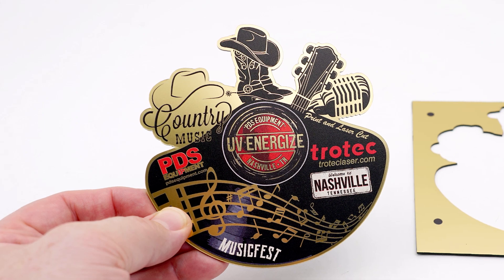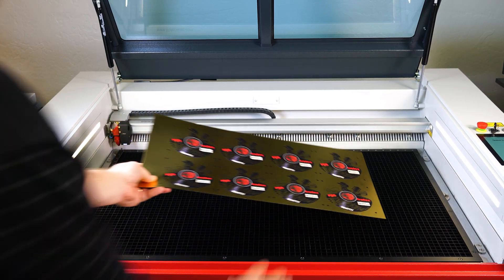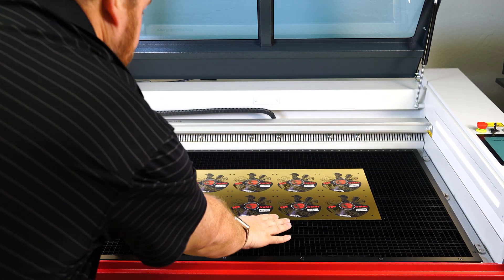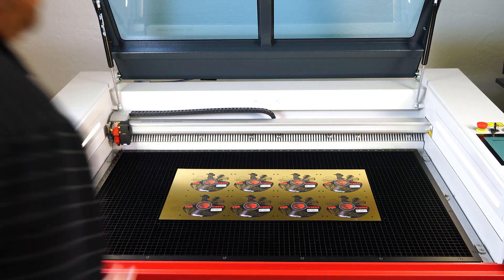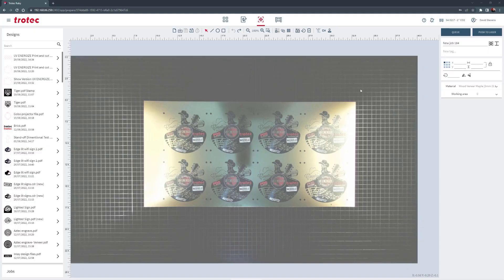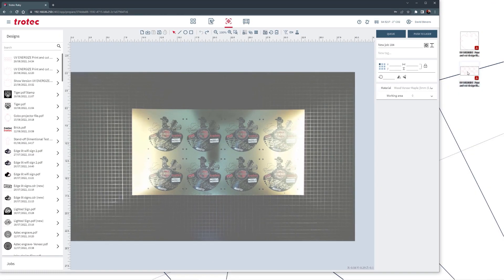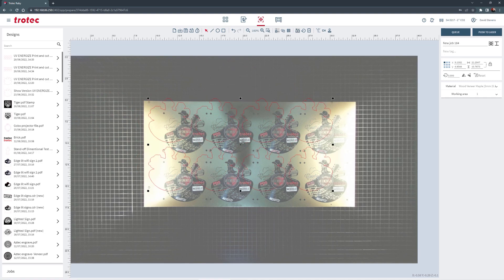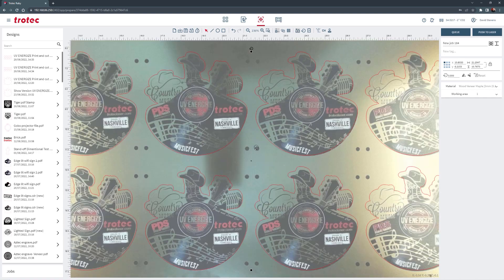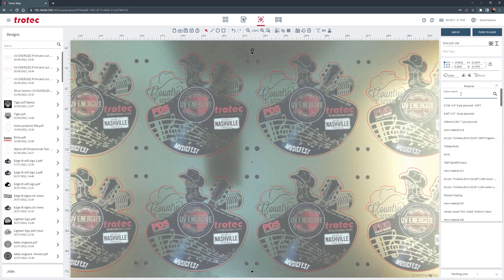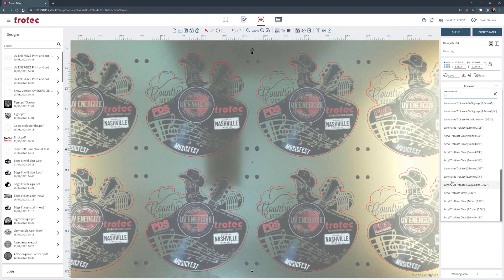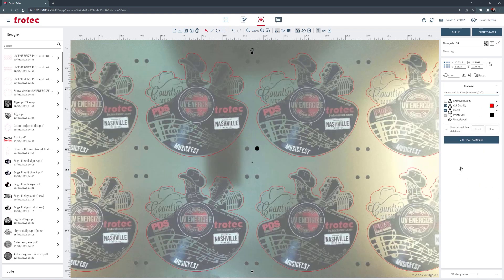For a whole sheet or even multiple printed sheet, the process is the same. First place the sheet into the laser. Open Ruby and import or drag the matching sheet design file. Select the same material now already set for print and cut. Then push that sheet file to the laser.